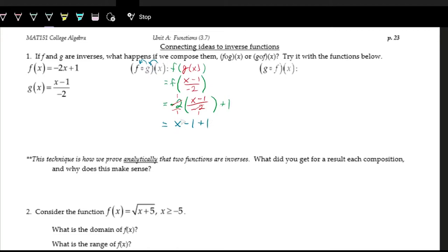This was the stuff that was in the parentheses, but there's nothing else to do inside, so we can just add that one in. Negative one plus one is zero. So f of g of x equals x.